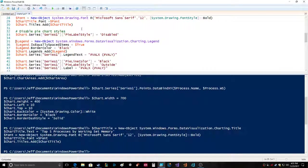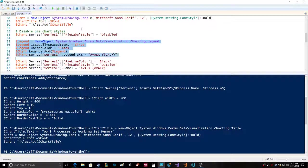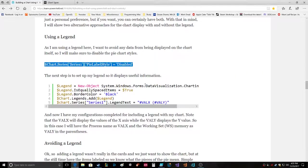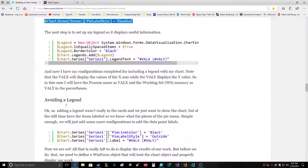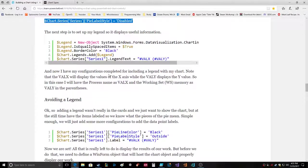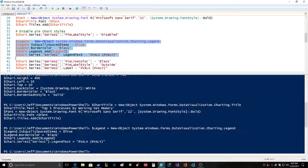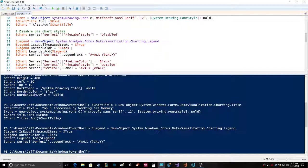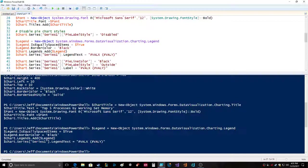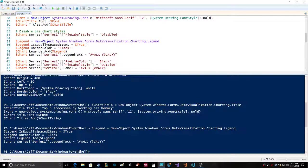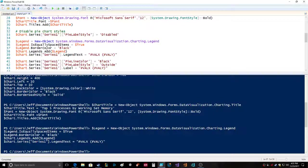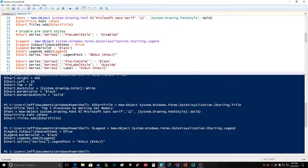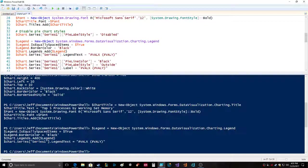Now I have my configurations completed for including a legend within my chart. Legend equals new object system.windows.forms.datavisualization.charting.legend. Legend.IsEquallySpacedItems true, legend.BorderColor equals black, chart.legends.add legend.